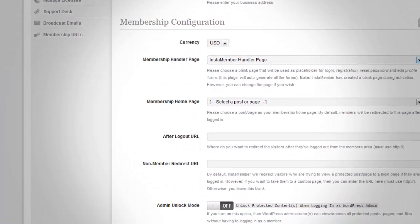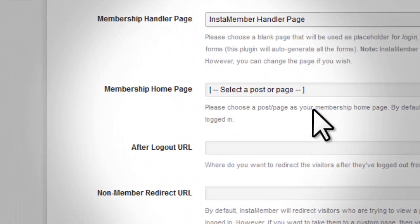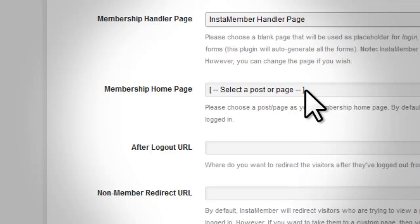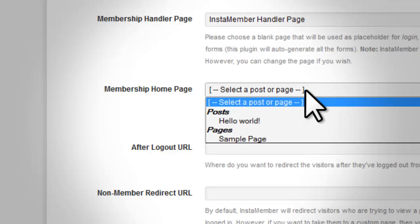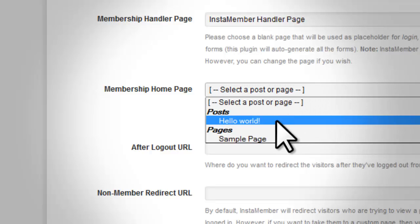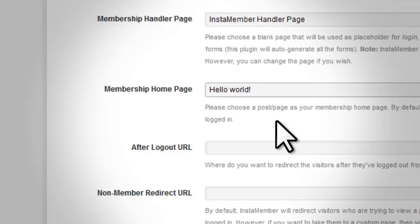Next is the membership homepage setting. This setting is mandatory and you cannot leave this blank. You need to create a new page in WordPress and select it for the membership homepage settings.